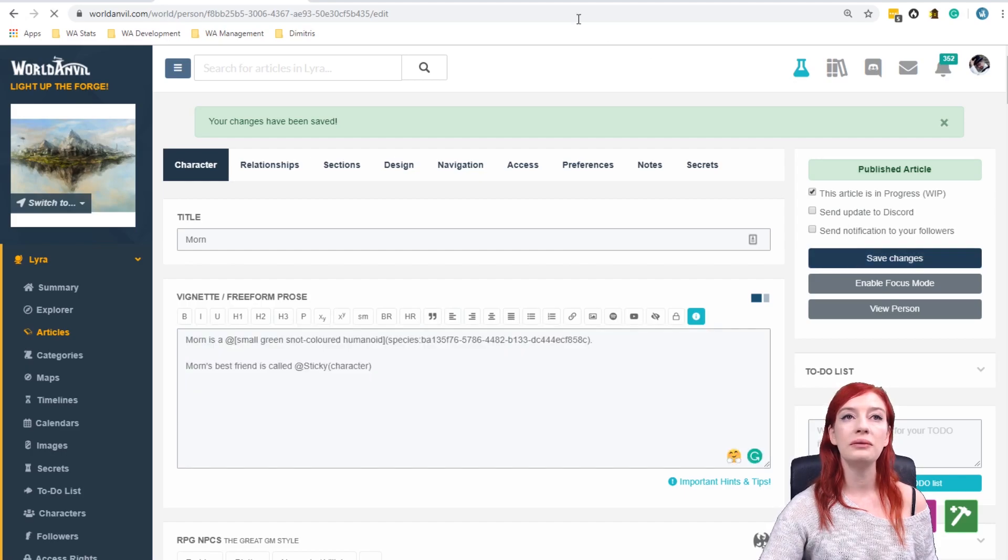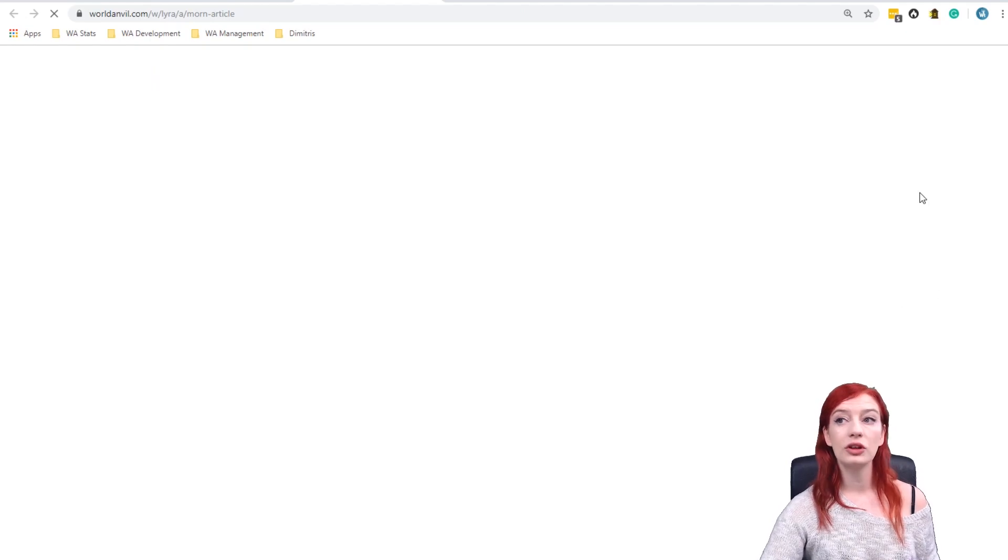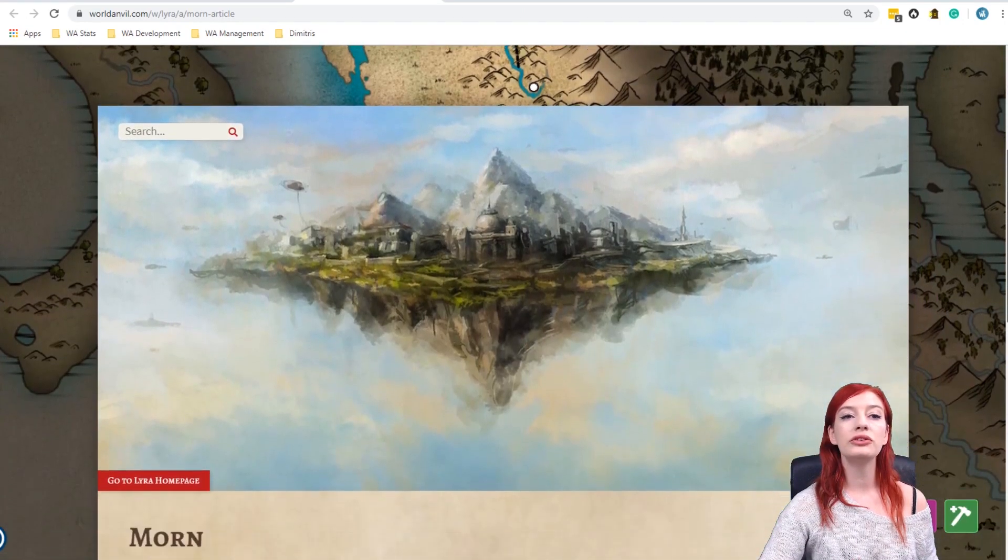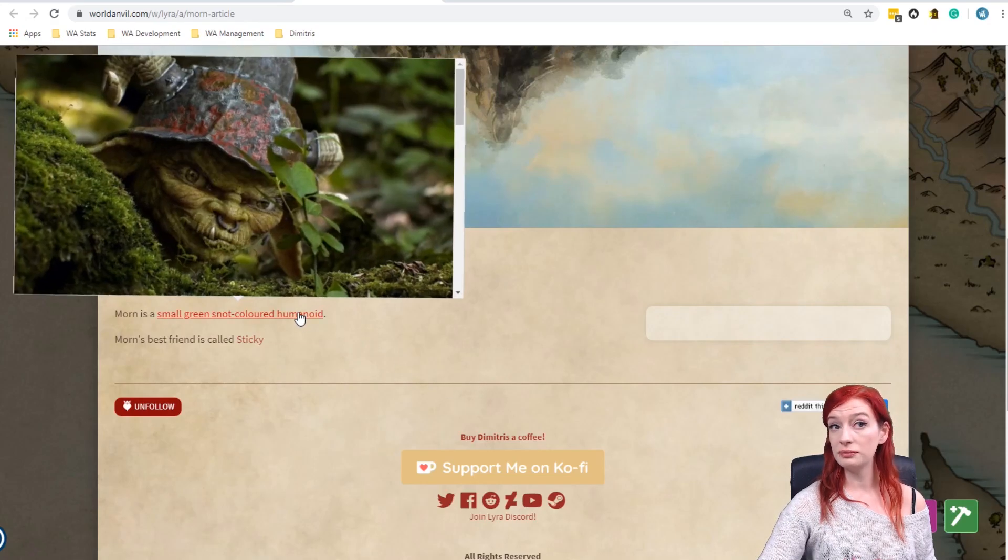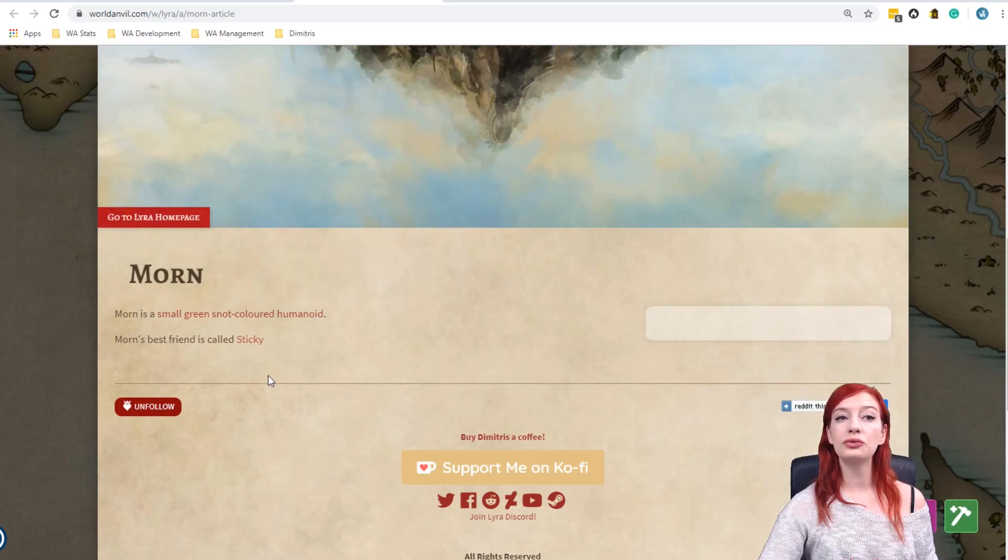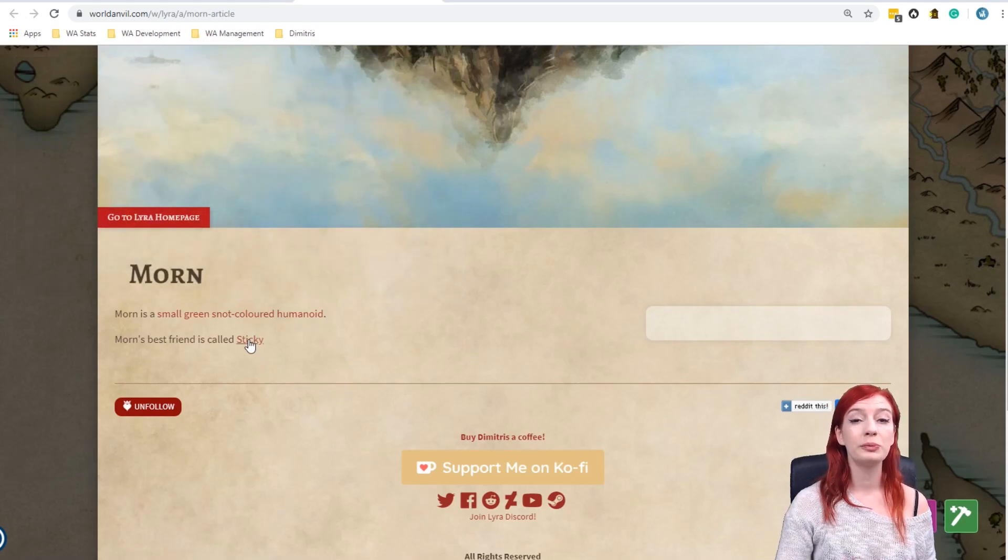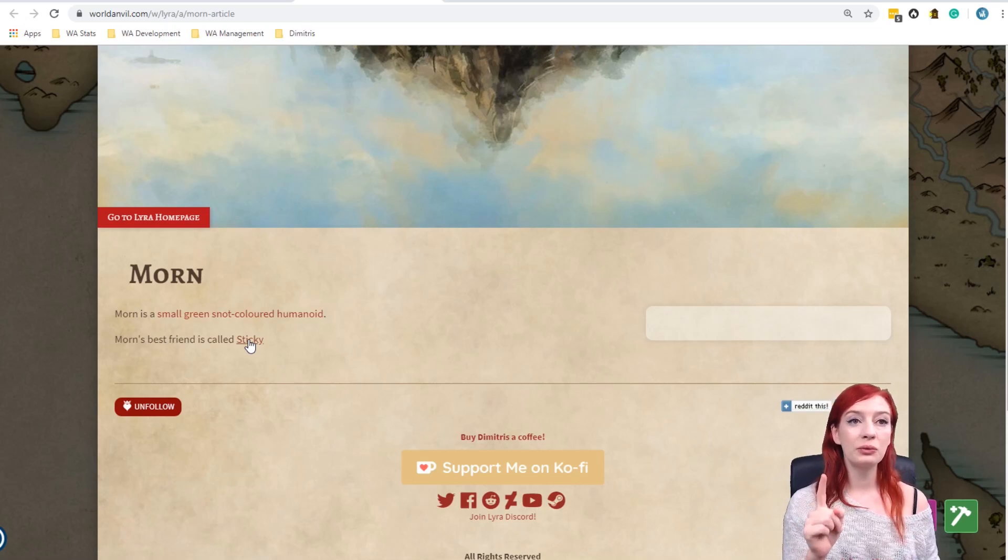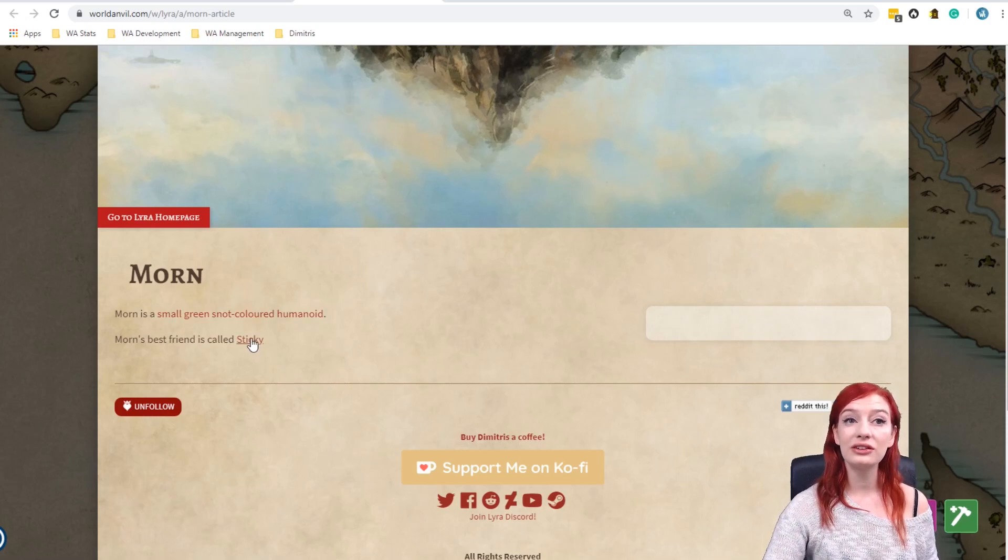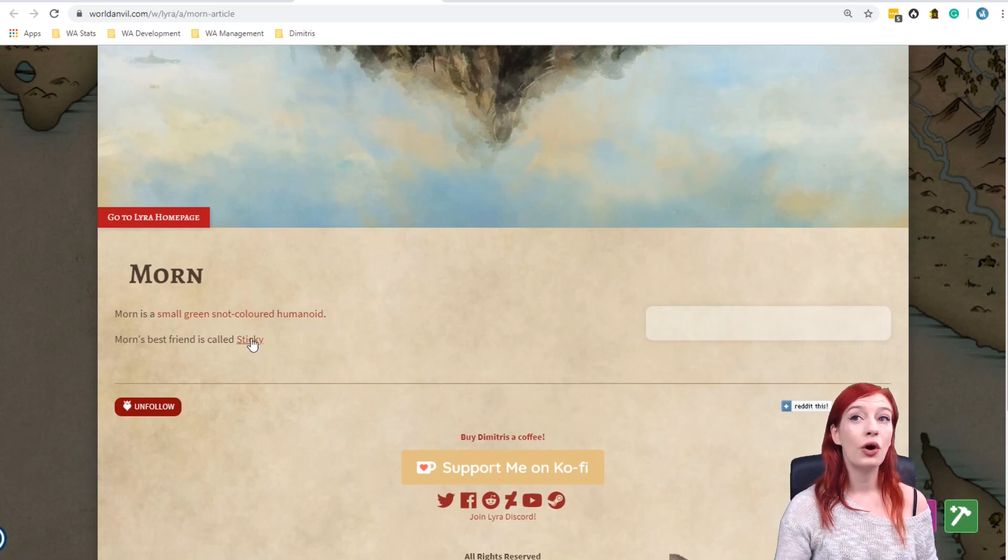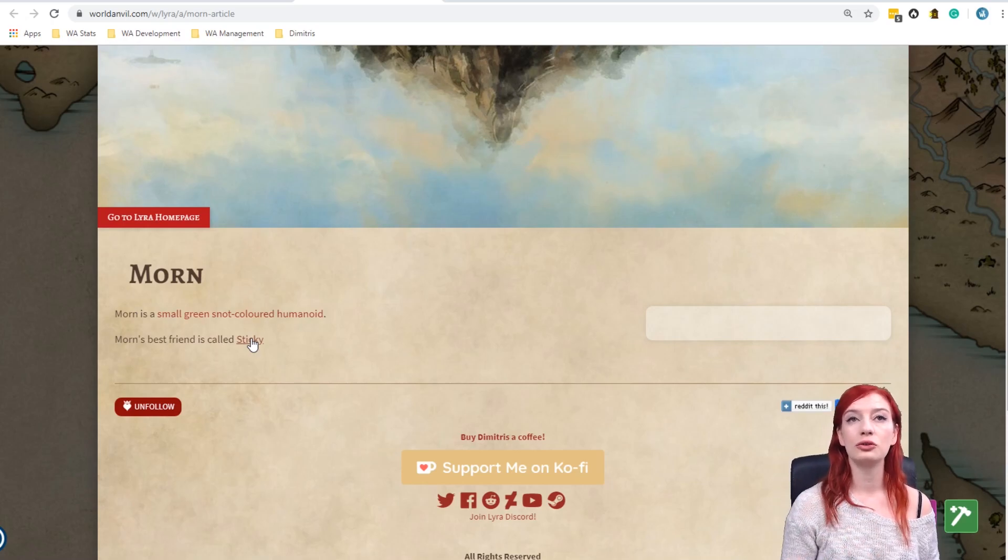So let's have a look at this now. We're going to save changes again. We are going to view our person so we can see what the article looks like to other people. And you can see now Morn is a small green colored snot goblin. And that is linked. He also has a friend called Sticky. Now when I mouse over this, nothing pops up because I haven't linked any articles yet. But whenever I want to, I can go to this page. I can click this and it will open a new template of this type with this name that I can create the article from.